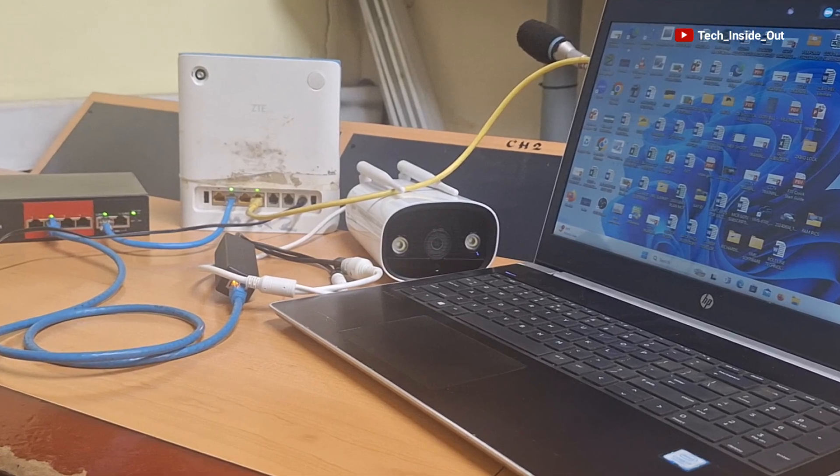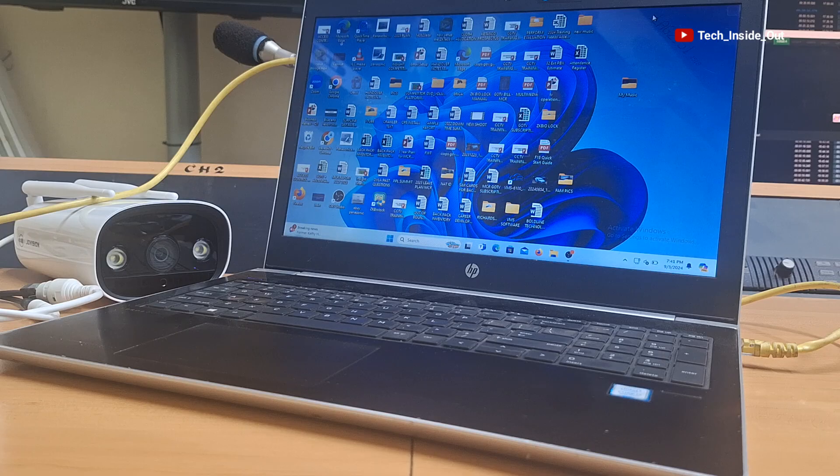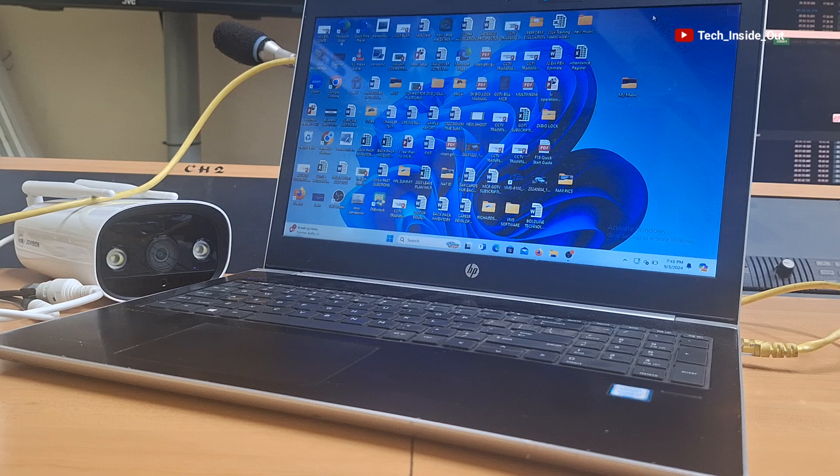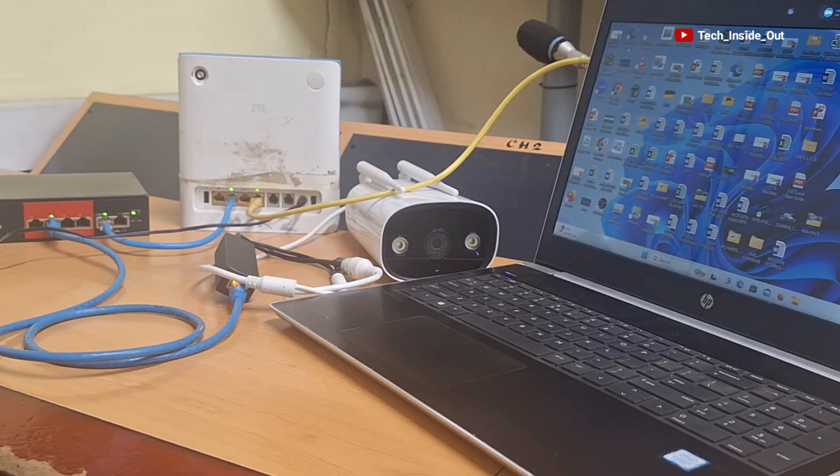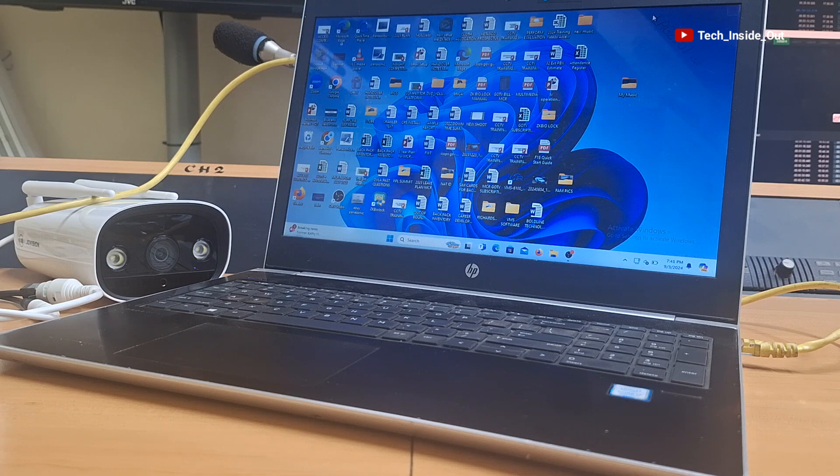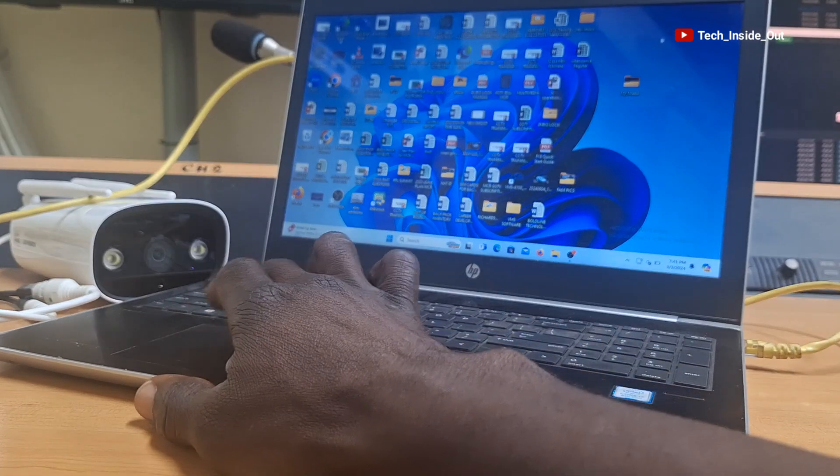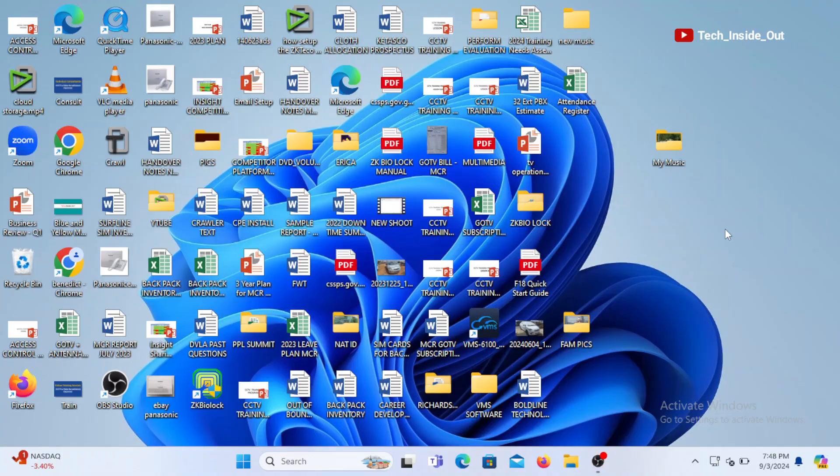What we've done so far means that the camera and the laptop are on the same network, since the camera is connected to the network switch and the network switch is also connected to the same router as the laptop or the computer. And by that, we should be able to view the camera on the laptop using a VMS. Let's now see what to do on the computer.